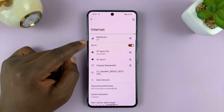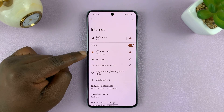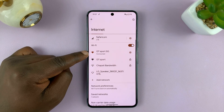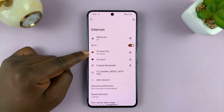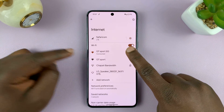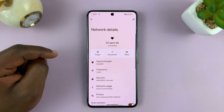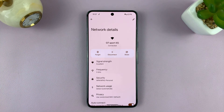Then go to the Wi-Fi section — you can see I'm currently connected to this Wi-Fi network. All I need to do is tap on the settings wheel icon, and that opens the network details page.